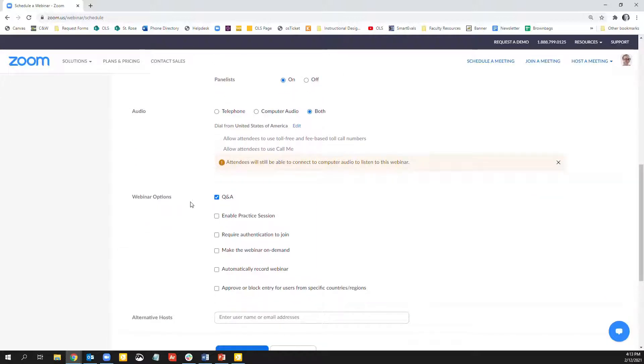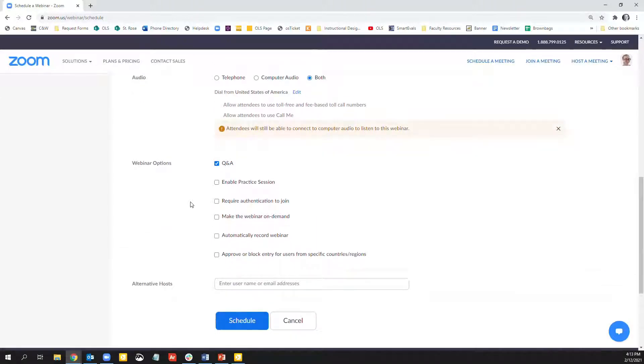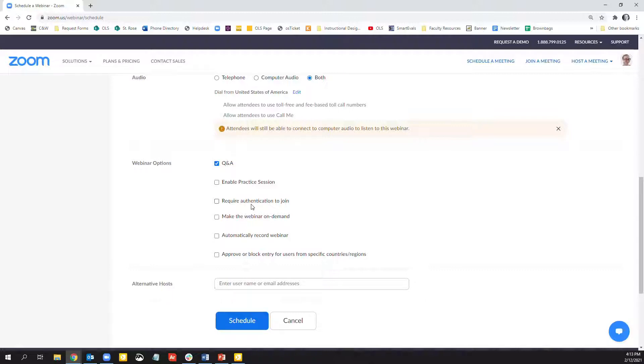And much like the regular meetings in Zoom, you can require authentication to join. Just as a refresher, this means that users must be signed into a Zoom account in order to join. If they are not logged in under their account, they cannot join the meeting.